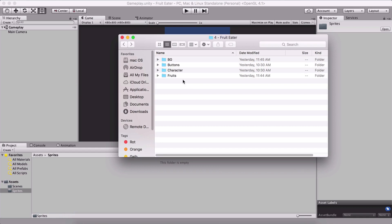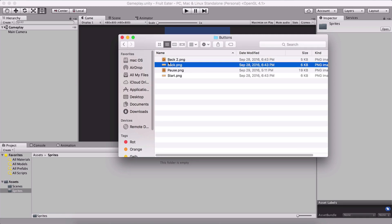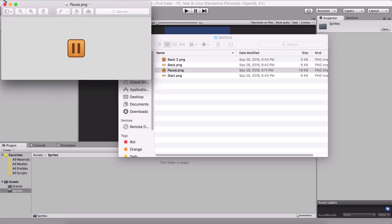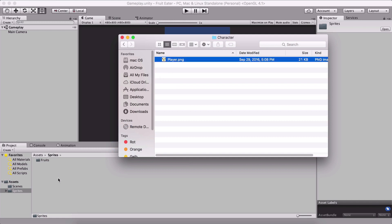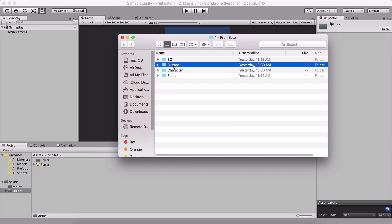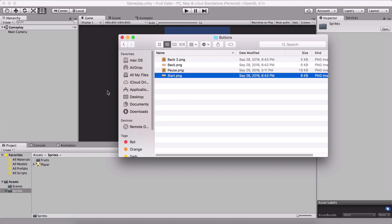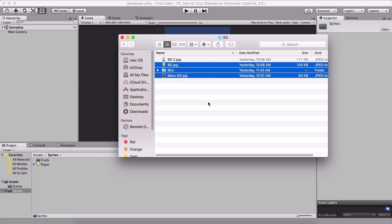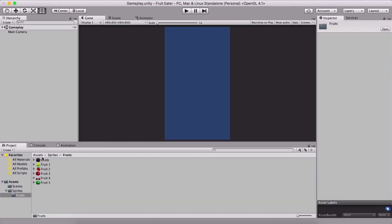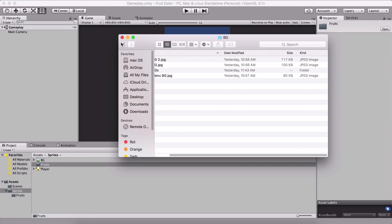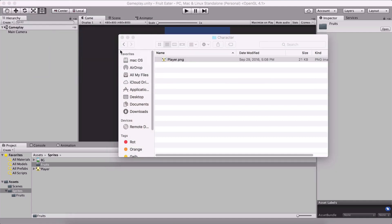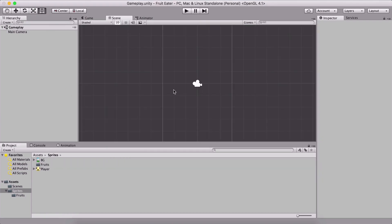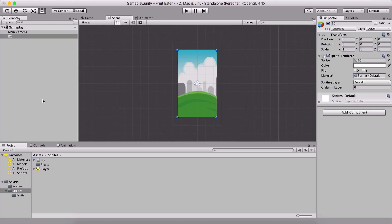I'm only going to use the BG background image, but everything you see here will be provided for download under this lecture — the link is in the description. You'll get these backgrounds, buttons, the character (our player), and the fruits. I'm going to import all the fruits, the player, and just the one BG. Everything is provided because I'm a nice person.